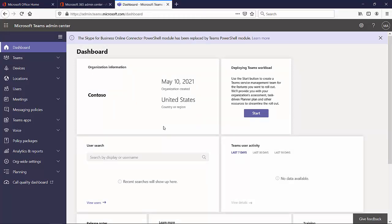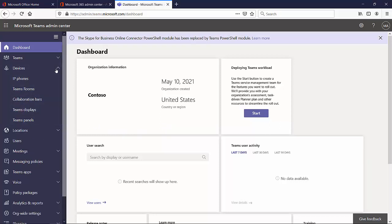Here we are on the Teams admin center. Now what we're looking for is the devices section because we're about to configure a device profile or a configuration profile. It's actually more commonly a configuration profile for devices. So I'm going to go here to the top left and expand devices. Now in the past, this used to be called phones. I've seen lately it says IP phones.